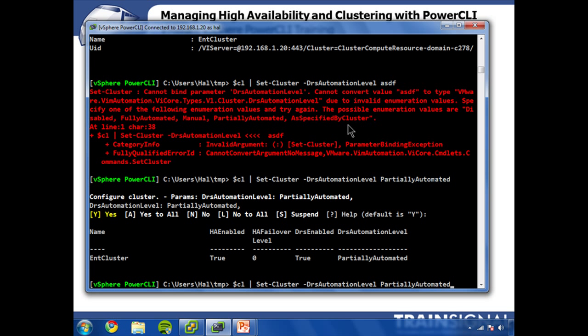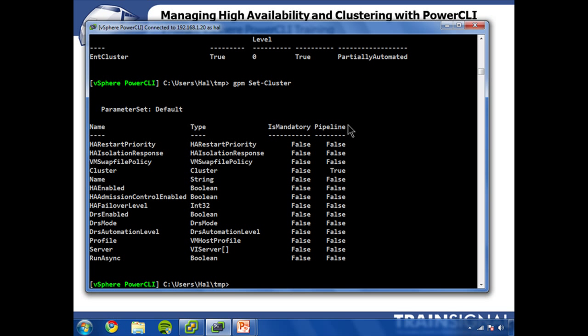So not a lot to that. Let's also, I can actually do some more drastic things like enable, disable HA, and there's a lot of different settings on here. So set-cluster. So I could, for example, I could change my swap file policy. I explained to you how I can modify and apply the host profile.